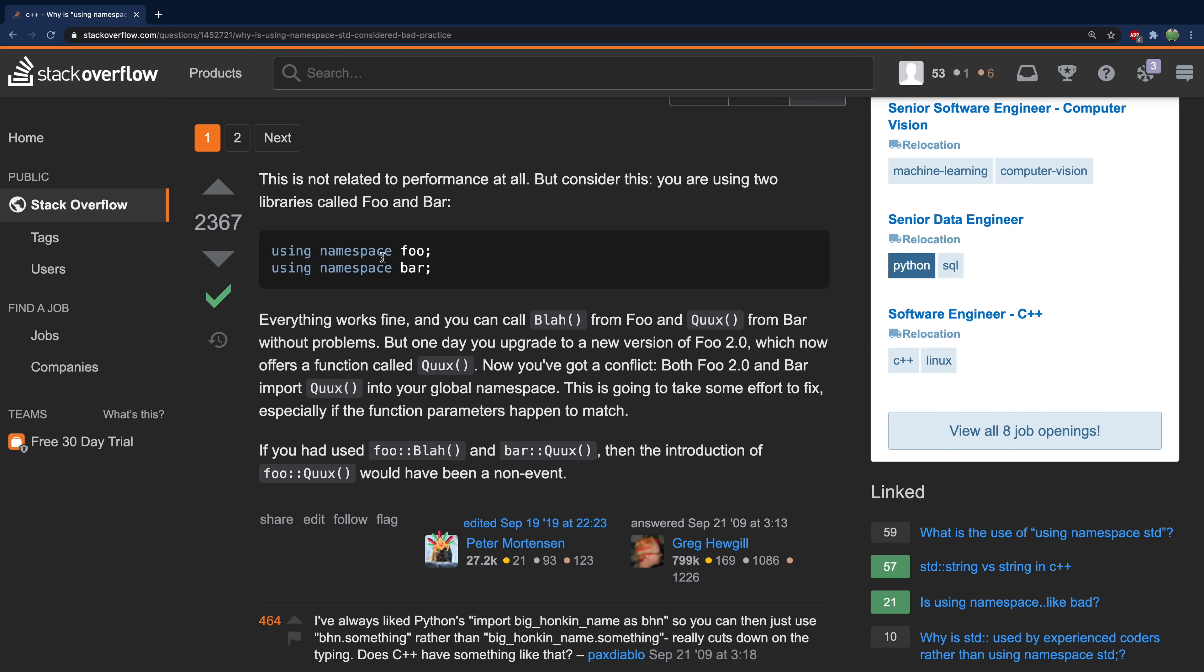If you say using namespace foo and using namespace bar you can use the methods from these namespaces, but if you upgrade to a new version of foo 2.0 in this case and it offers a function called something that matches a function from the other namespace, well now you have a naming conflict and you're going to have to go and fix all of that code. Definitely not something I want to do.